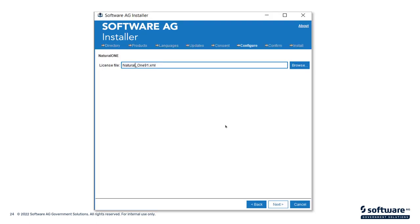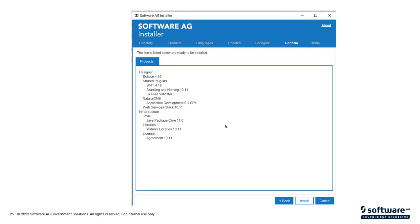You have to have a license file available. Make sure that you have a license file available from your admin and make sure that you're able to get to it. Navigate to the license file. If the license file isn't valid, you will receive a warning once it tries to load the license file. Again, you'll be presented a summary of all the products that you're about to install. Click Next, and click Install at least.